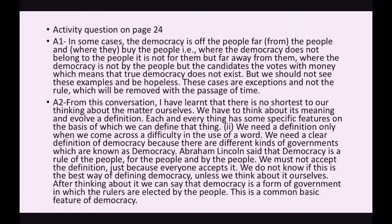From that conversation we learned there is no shortcut to thinking about the matter ourselves — we have to think about its meaning and evolve our own definition. Each and everything has specific features on the basis of which we can define it. We need a definition only when we come across a difficulty. The basic definition, as Abraham Lincoln said, is that democracy is rule of the people, for the people, and by the people — though the scope of this definition varies across countries.